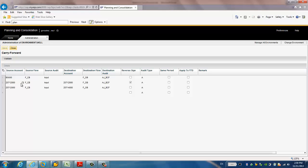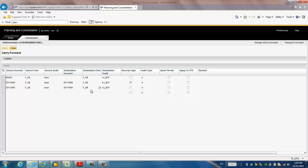And the same for the second rule, but it's for the specific account 2571-2000. And it will be transferred same, but with reverse sign. And the third rule is for this account will be transferred to the account 2571-4000 and to the account opening balance. It's pretty simple.